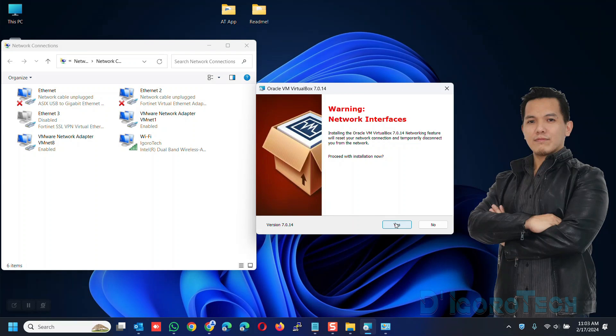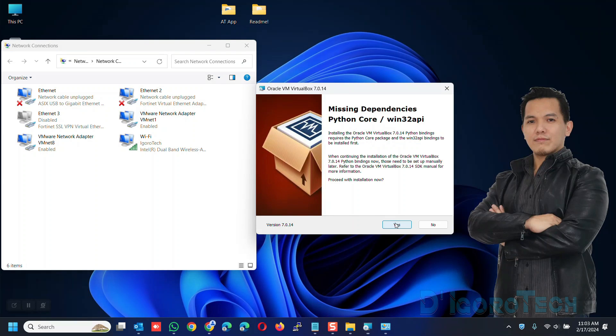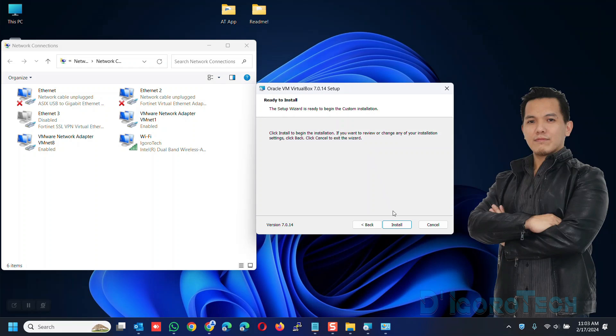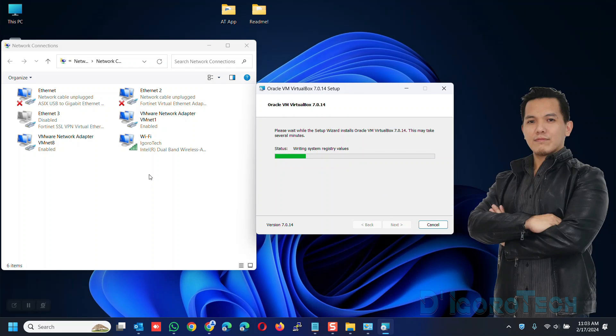Now, click yes to proceed. This application requires Python core package and win32 API. Click yes to proceed. Click install to proceed with the installation.